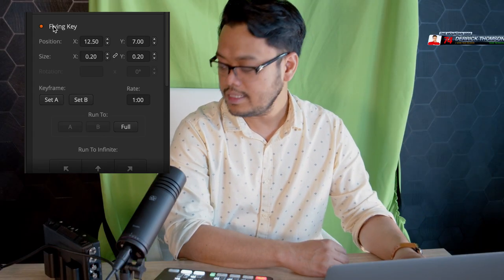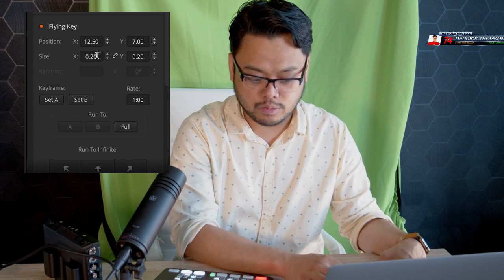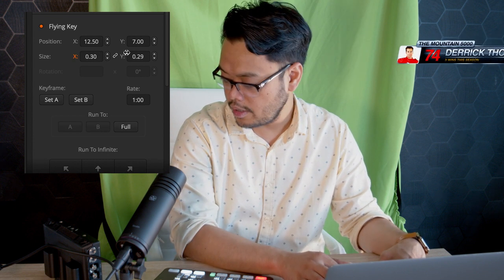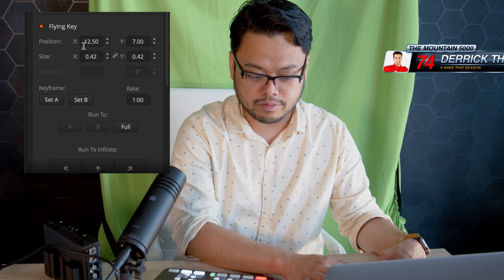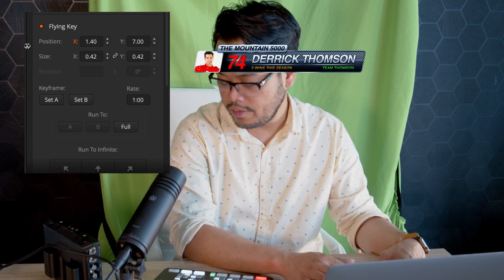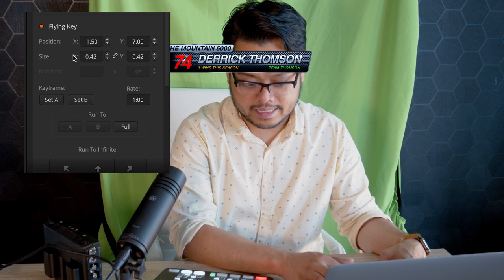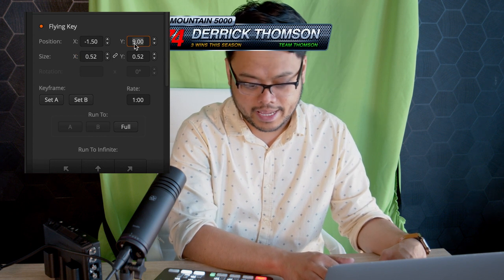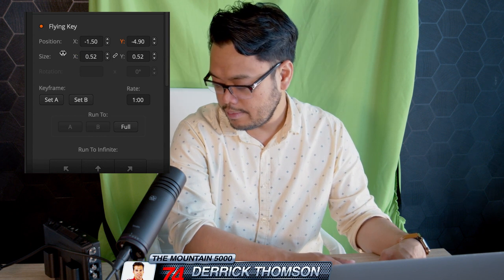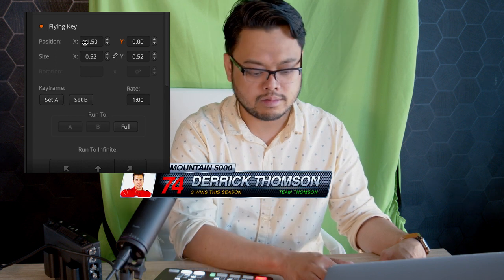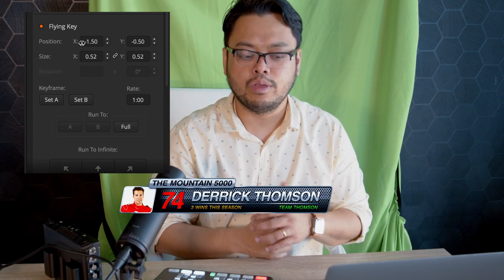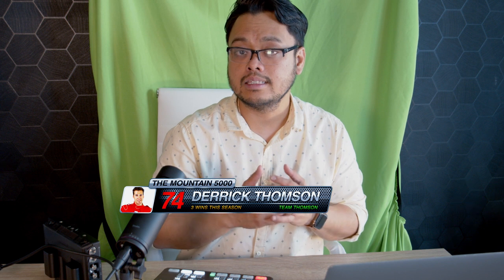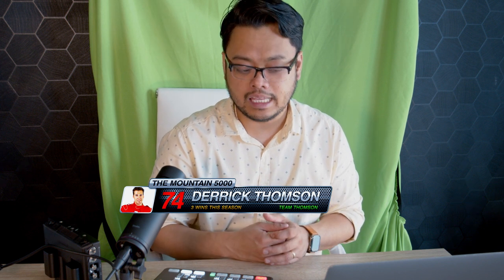So what does it do? A flying key lets you resize and reposition your graphics. I can move in the x-axis, I can resize this, I can move it over the y-axis and I'm just running this around.